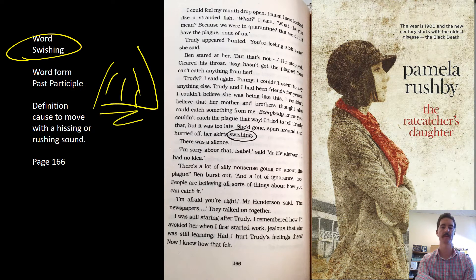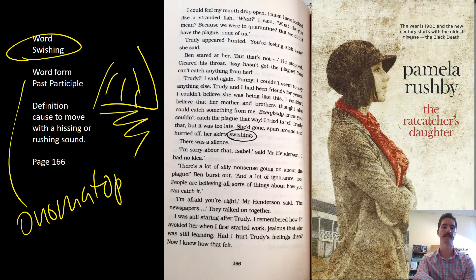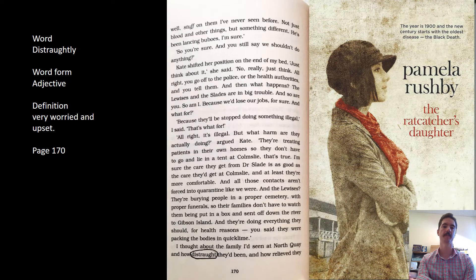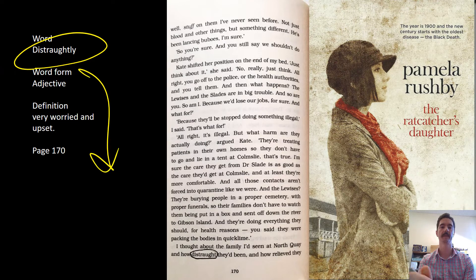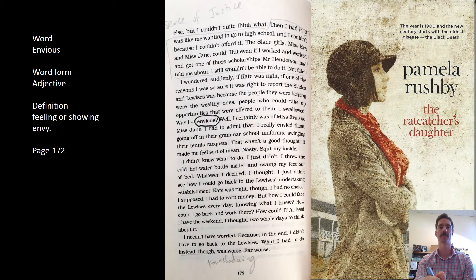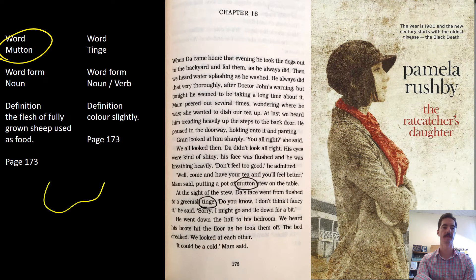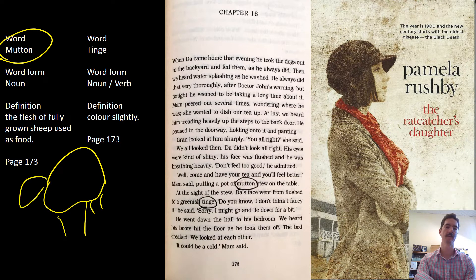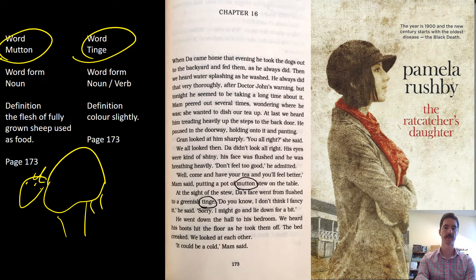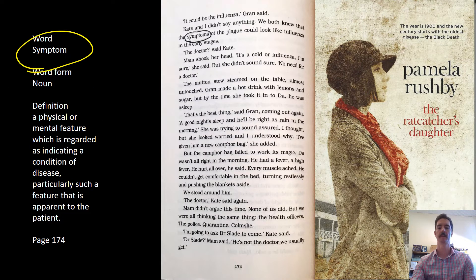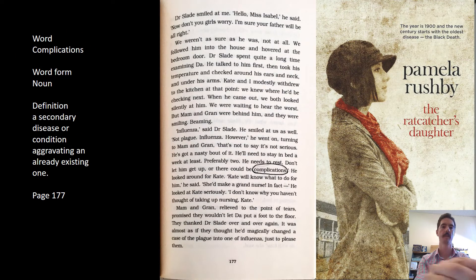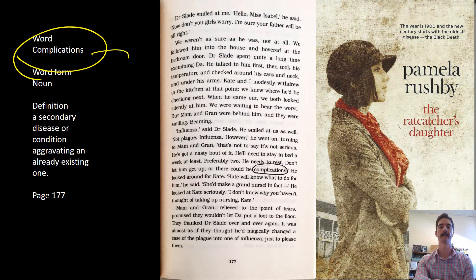Enthusiastically means to be really excited or enthusiastic about something. Swishing is the sound a skirt makes when it rubs against itself — an example of onomatopoeia. Distraught means to behave in a distressed way. Envious means to look up to or desire something someone else has. Mutton is a sheep used for food — not very common now but popular at the time. Tinge means to put a slightly different colour into something.